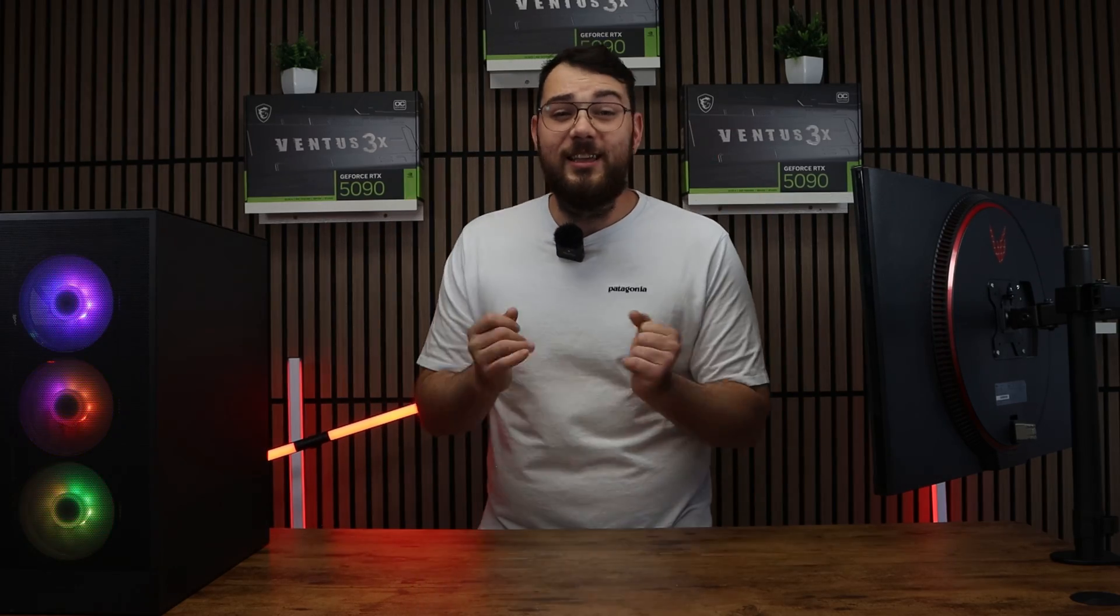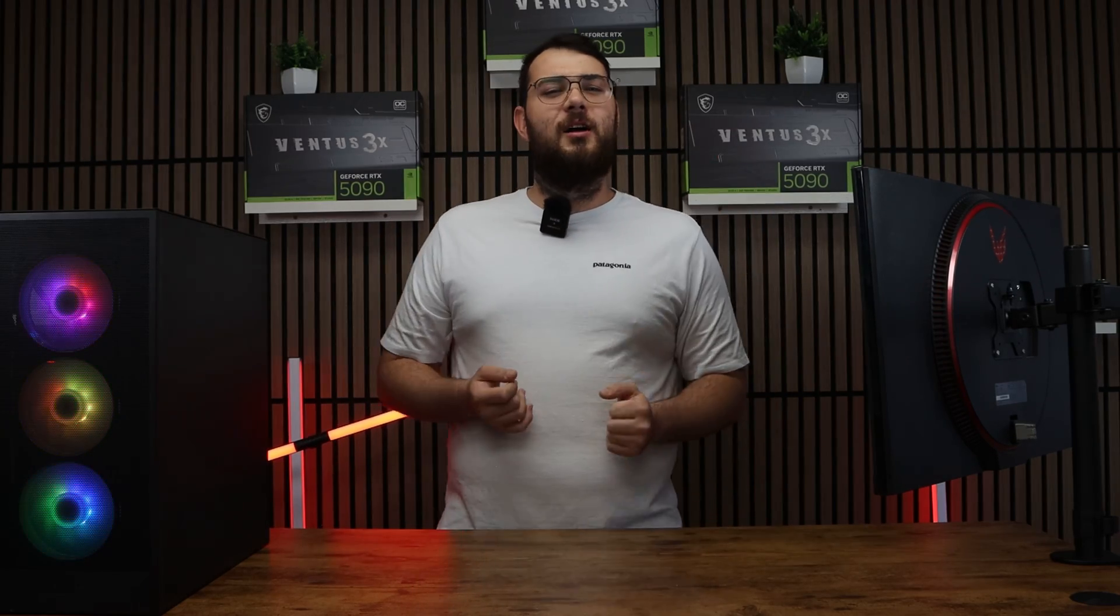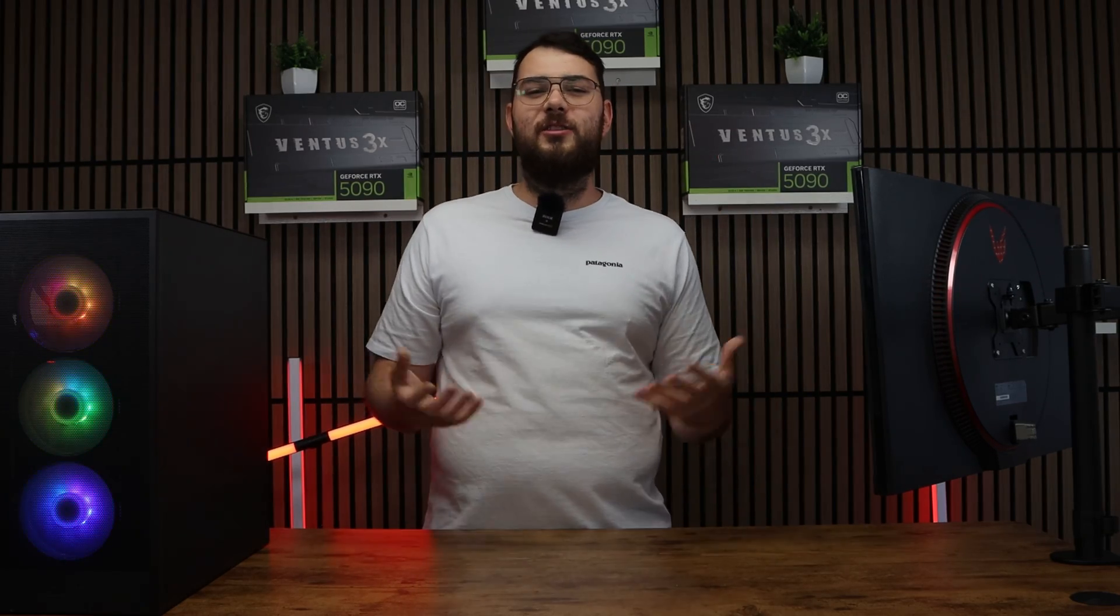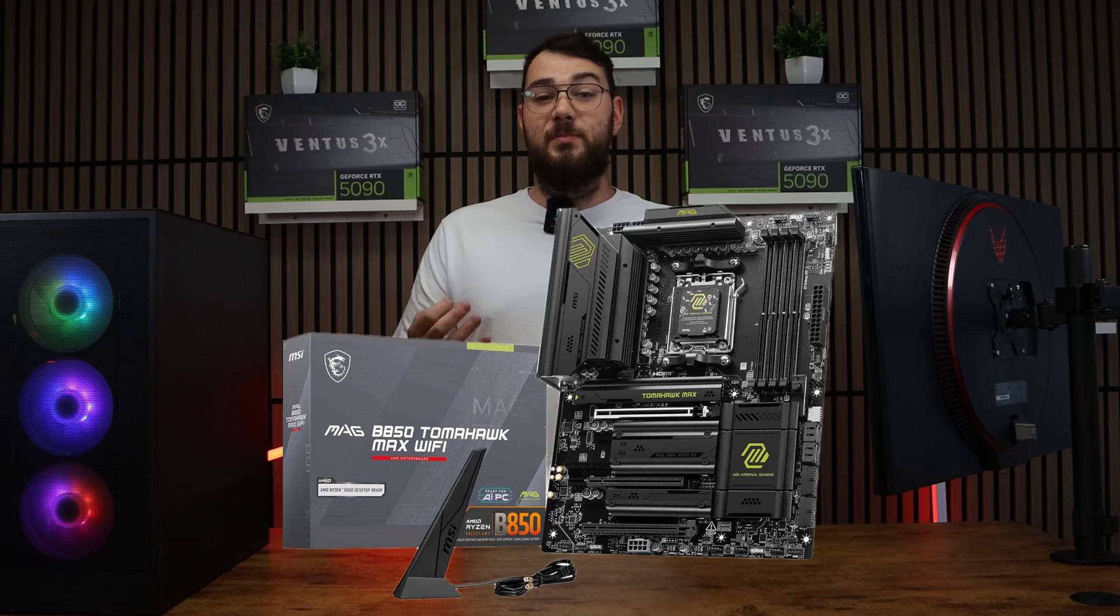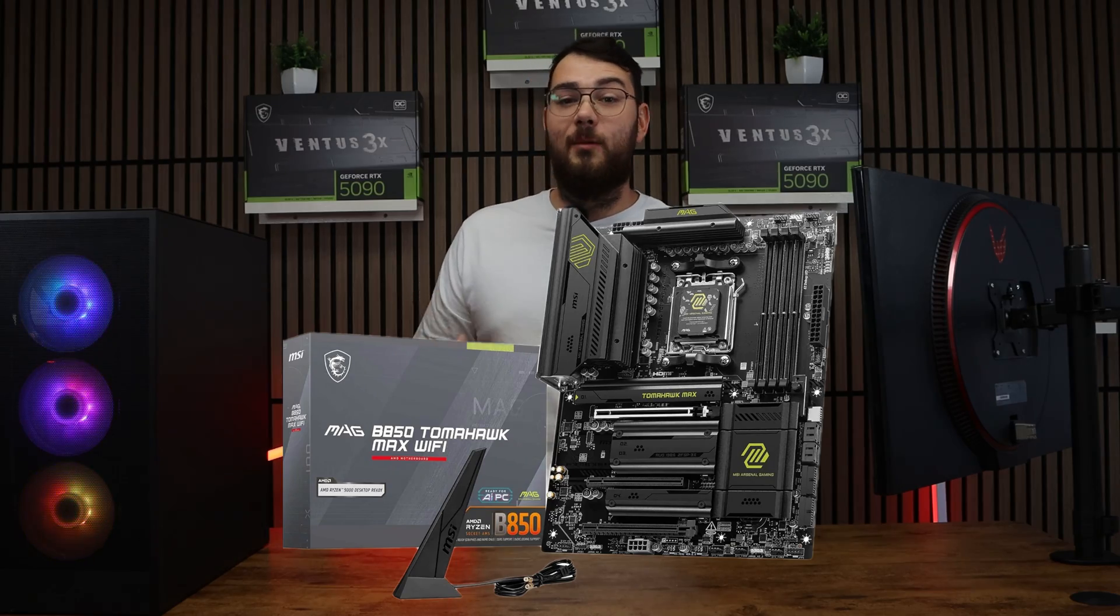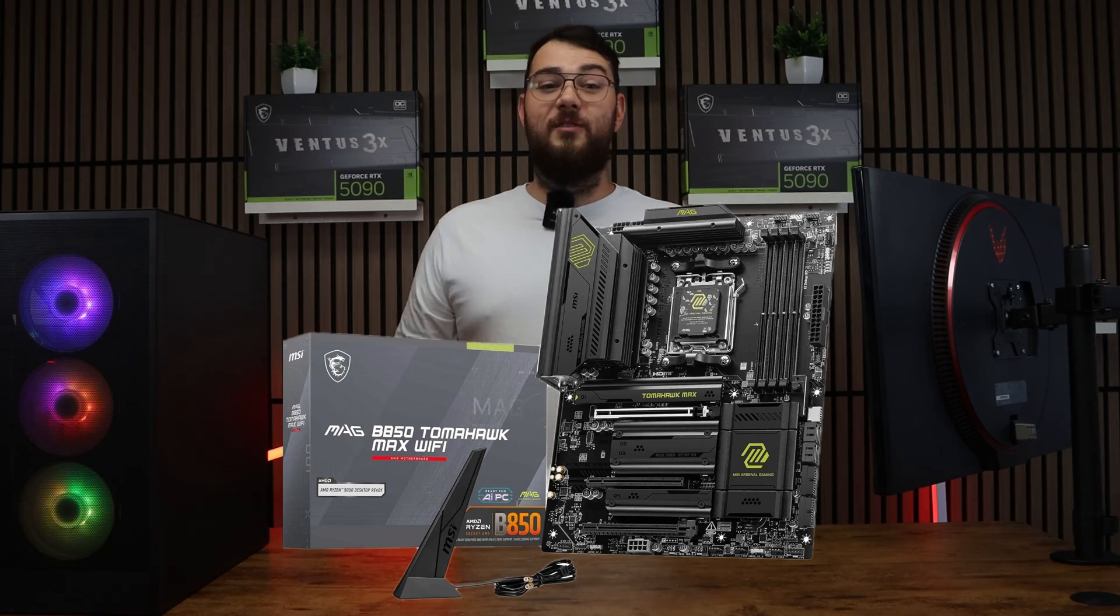What's up guys and in today's video we're going to be covering how to install the BIOS on the MSI MAG BA50 Tomahawk Max Wi-Fi motherboard.